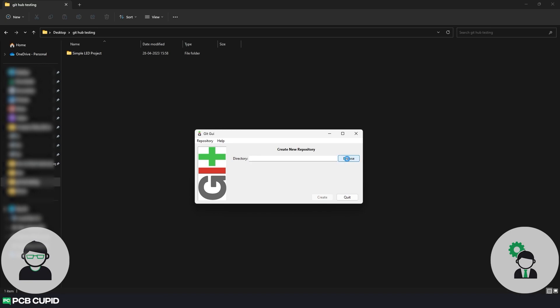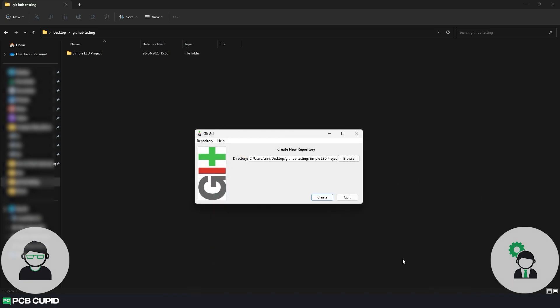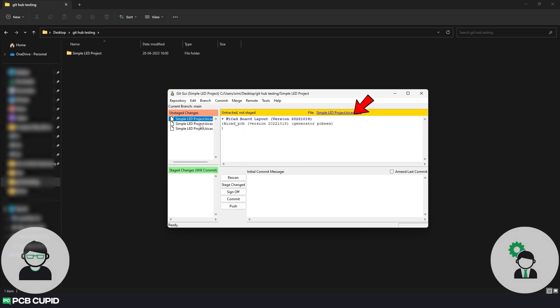Now in this Git window, click on create new repository, and now select the folder where KiCAD has created our project, and then click on create. This Git window is divided into four sections: on the top left we'll have all the unstaged files, and on the top right we have the viewer to see what's inside the files, and on the bottom left we have the staged files, and on the bottom right we have the commit message editor.